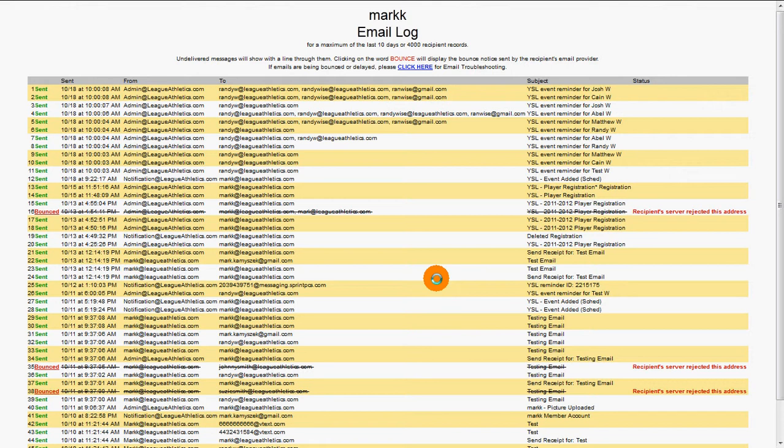The email log will show a maximum of the last 10 days of messages or 4,000 recipient records.